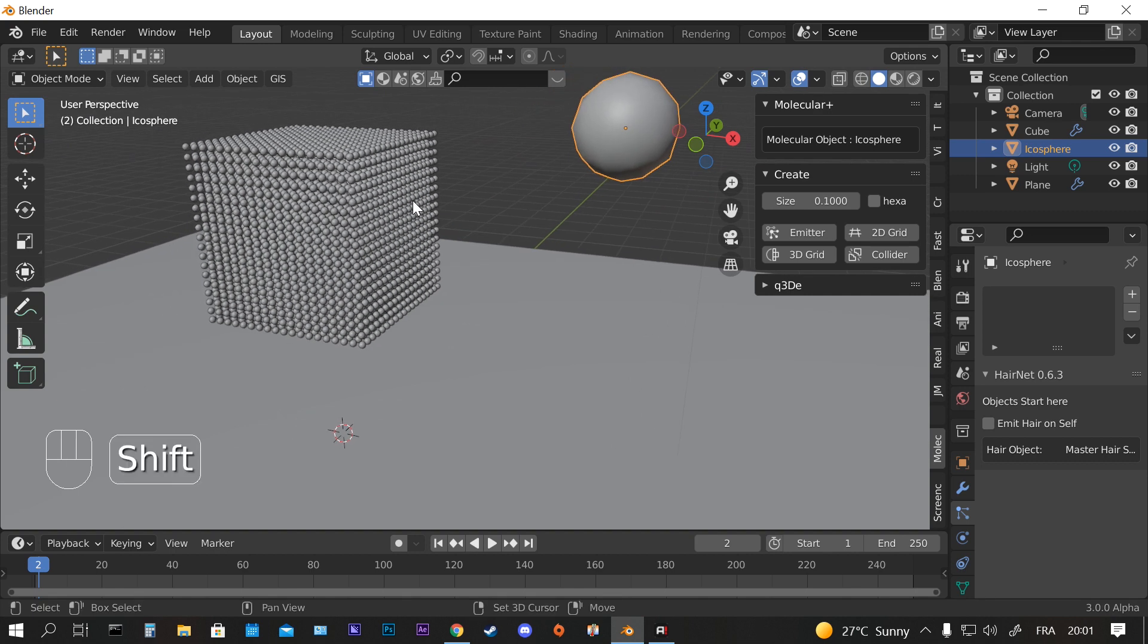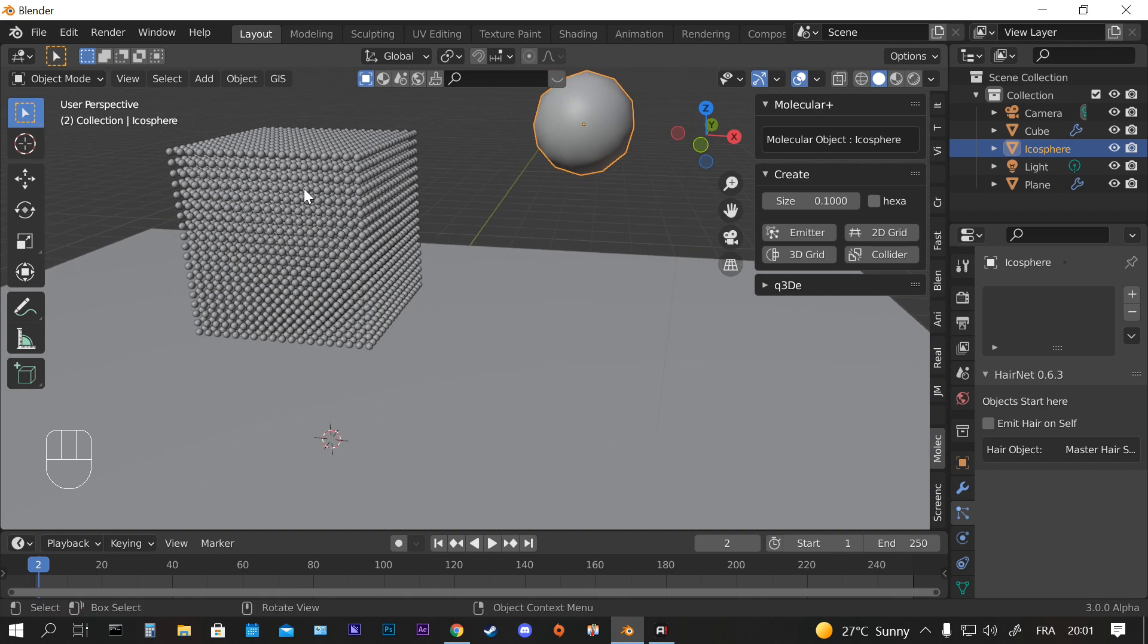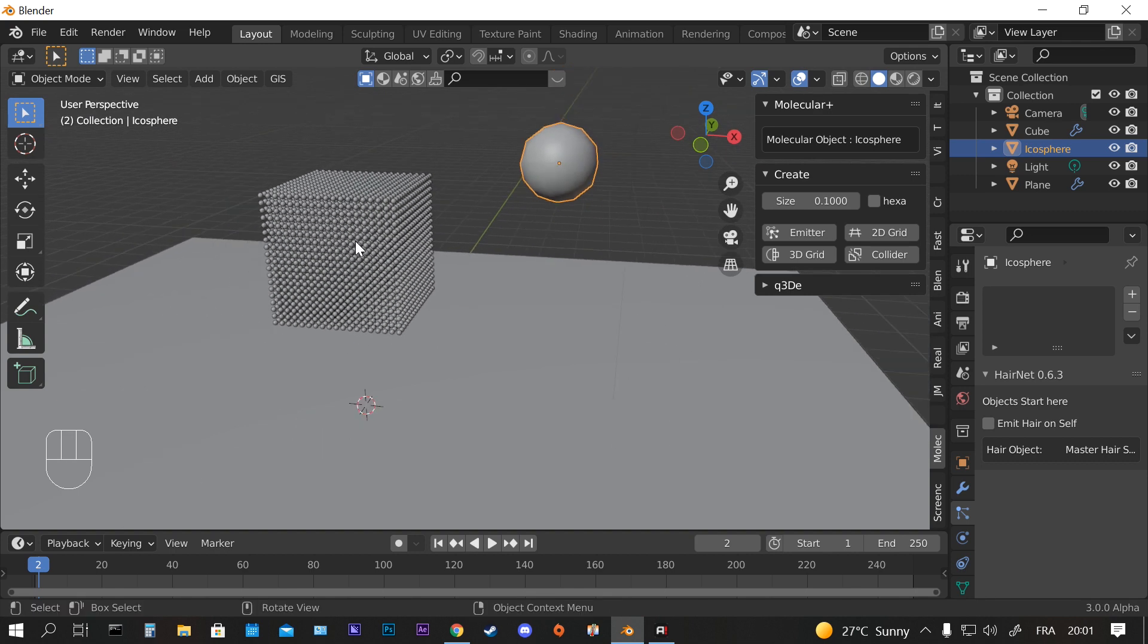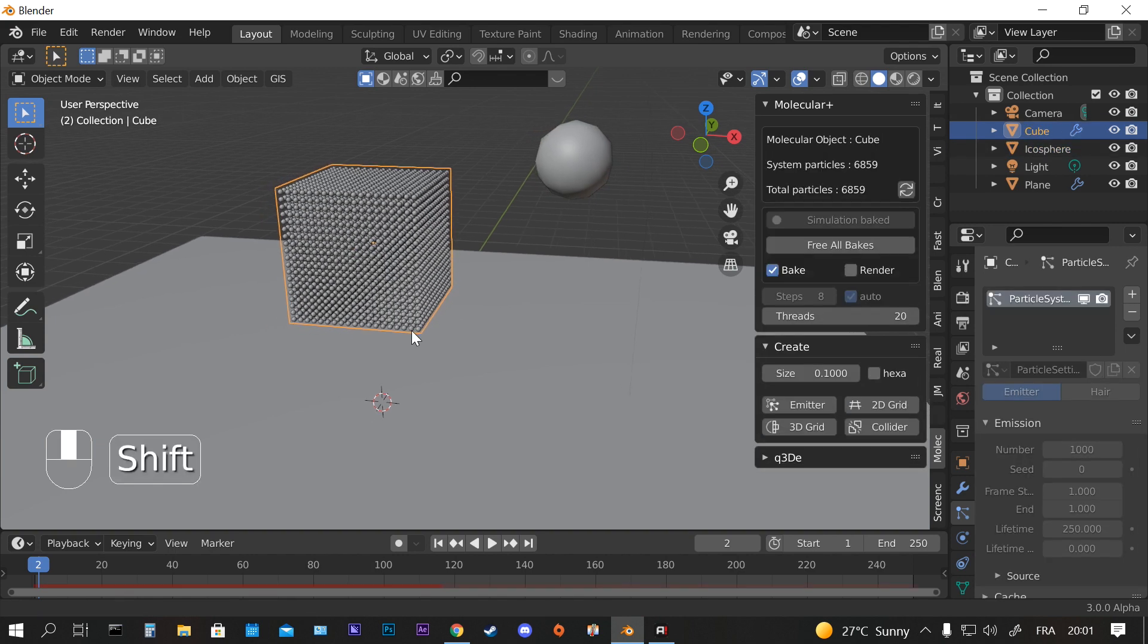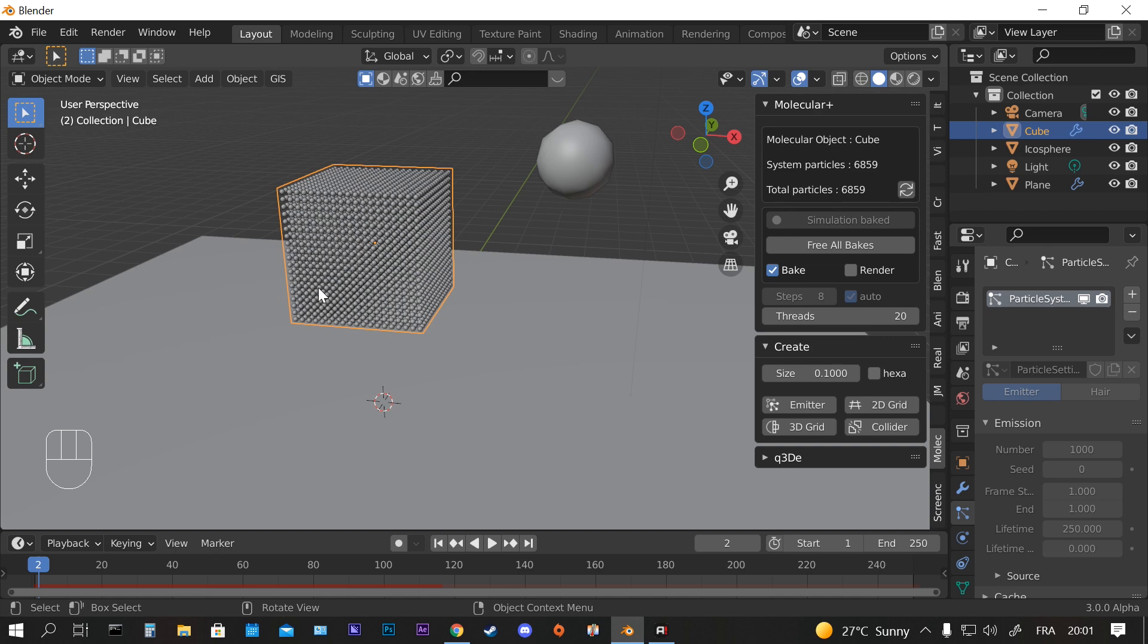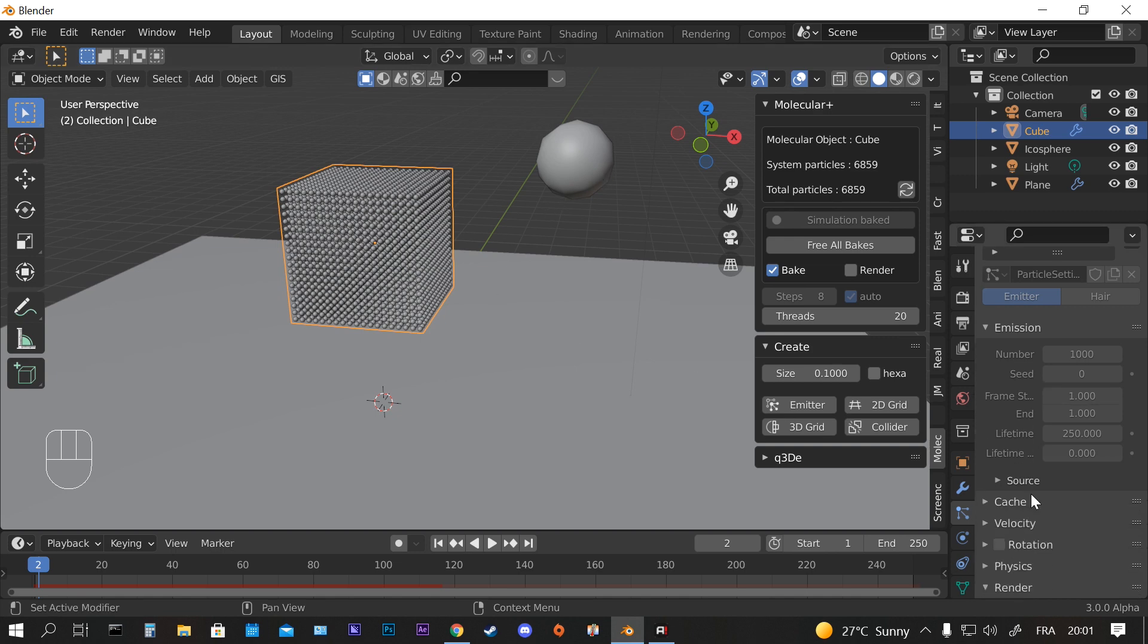If you smooth shade this one, you're going to do the same here on the cube.